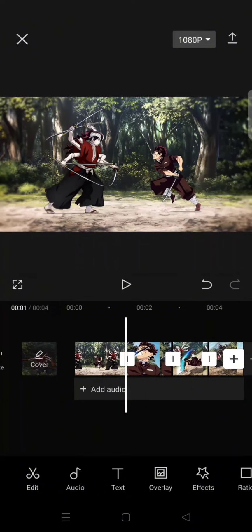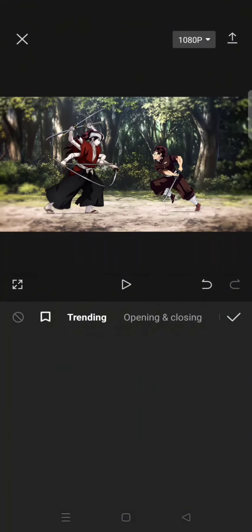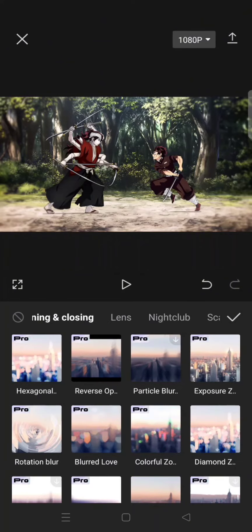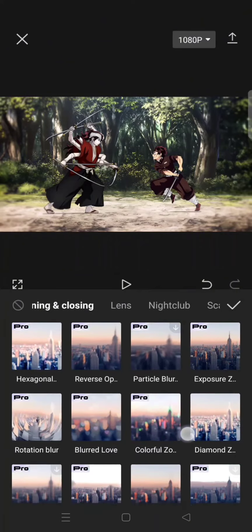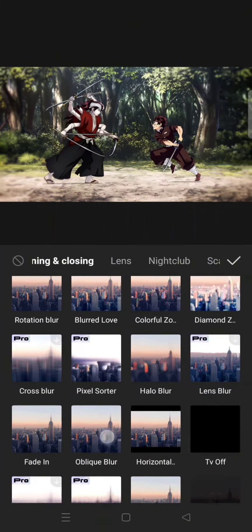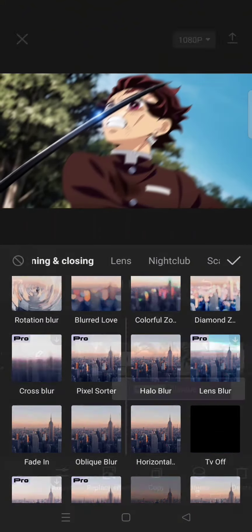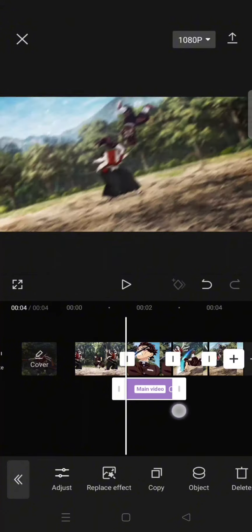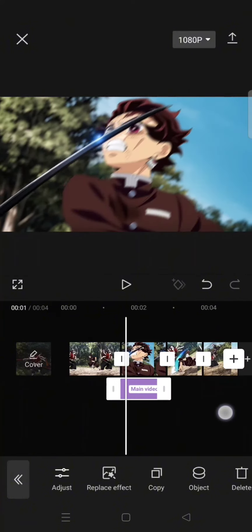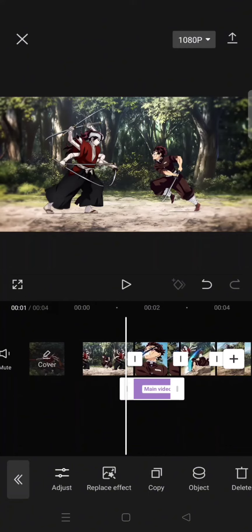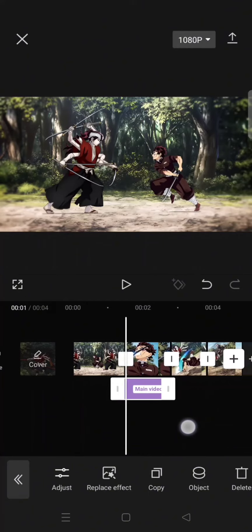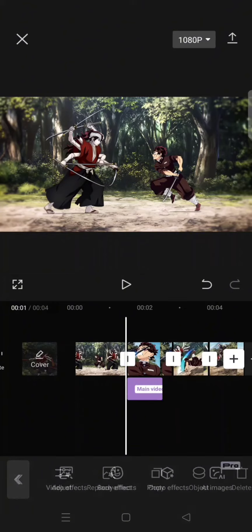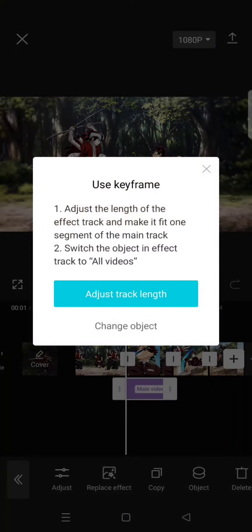For the second clip, go to the video effect, find the oblique blur under the opening and closing, and make the effect shorter than the clip like this. Then add keyframes at the start, middle, and also the end.